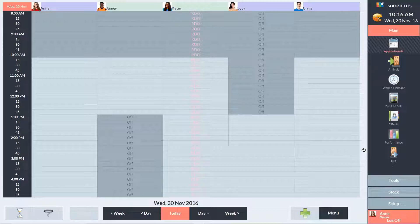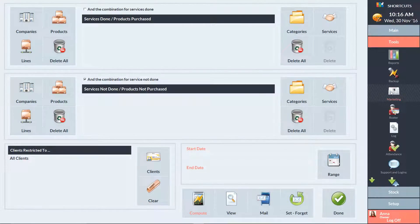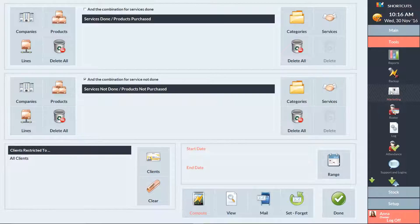To get started, click on the Tools menu, then select Marketing. Enter your desired search criteria. Then click Compute to generate the list of clients.